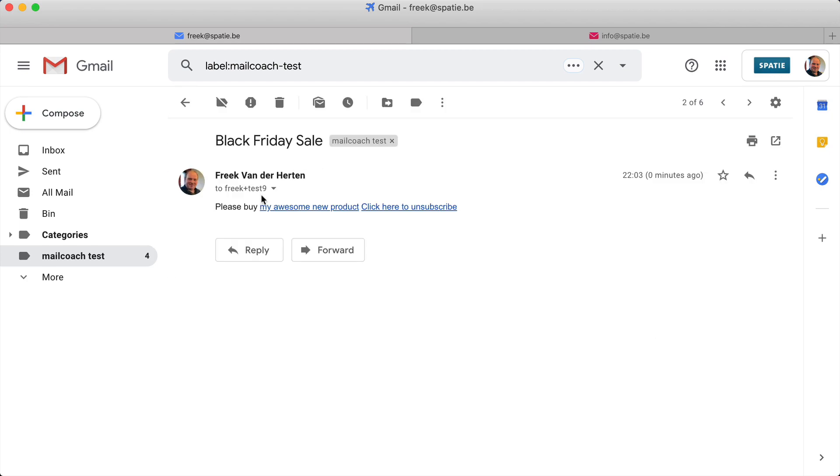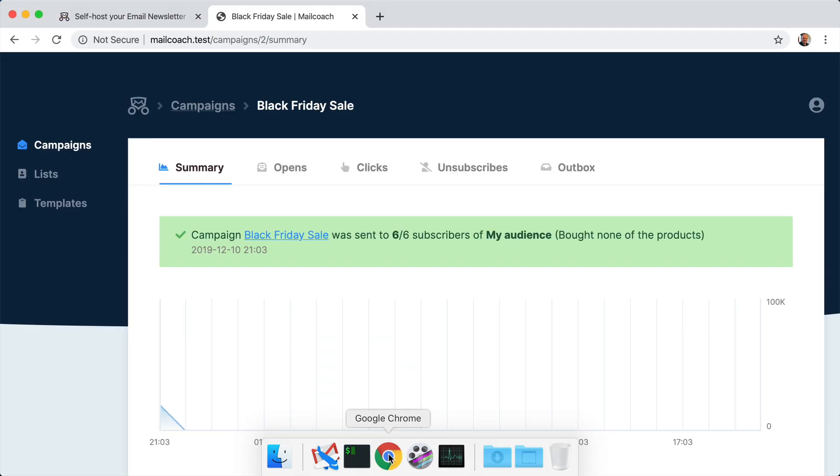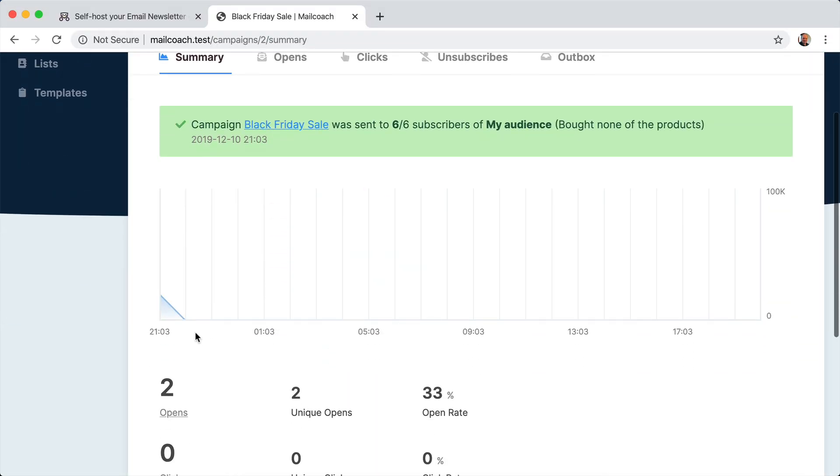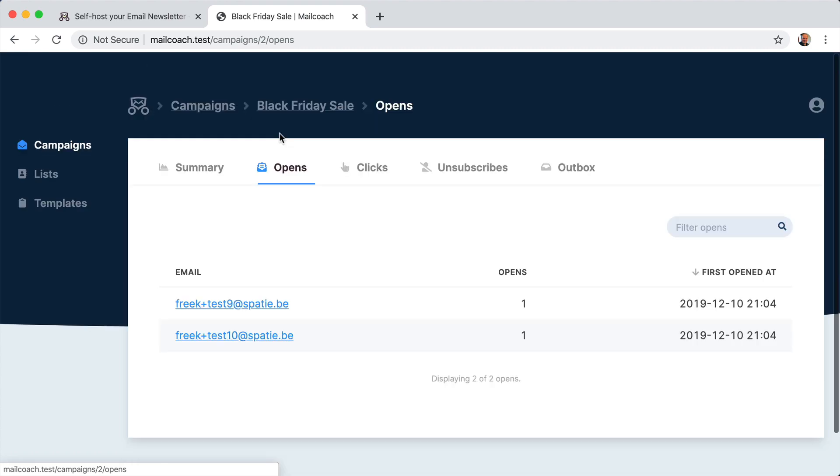Then this is fake test nine. And if I head back here, then we see that there have been two opens and you can see here that more specifically fake test nine and test ten have opened the mail.